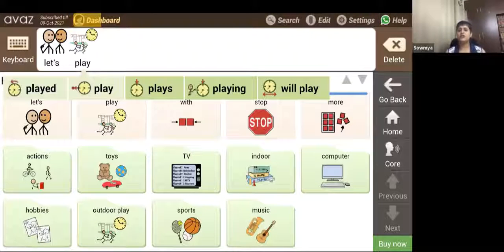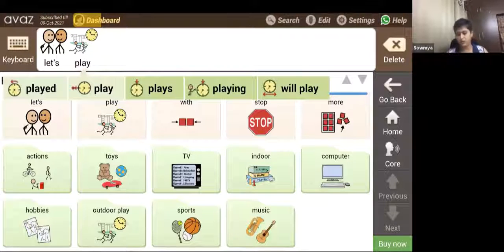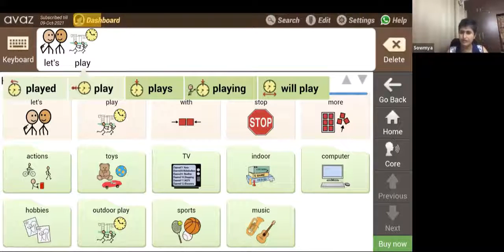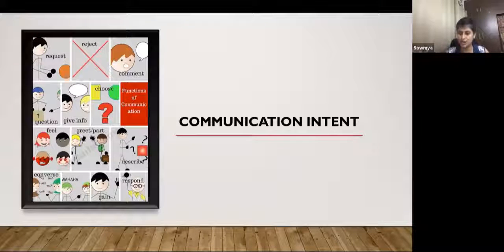In the context of AAC — whether it's a low-tech device, a high-tech device, or when working on building verbal skills — families often get stuck with only focusing on basic needs, because that becomes the initial priority. But when you look at communication intent, it's just such a varied use of our language skills and all that vocabulary we have inside.